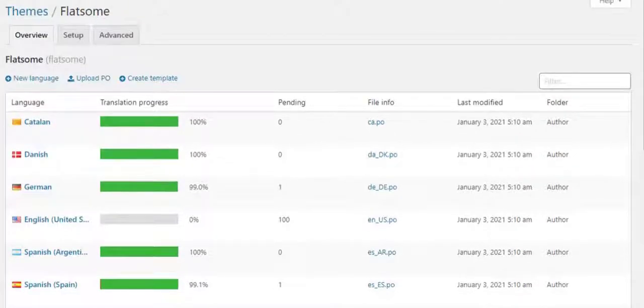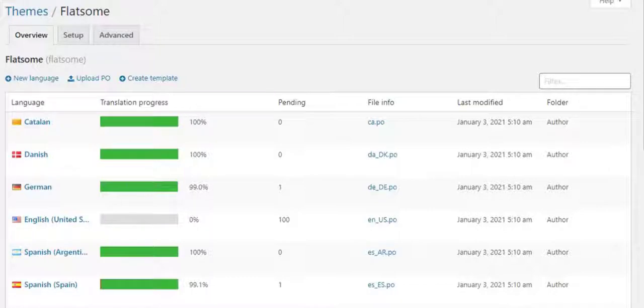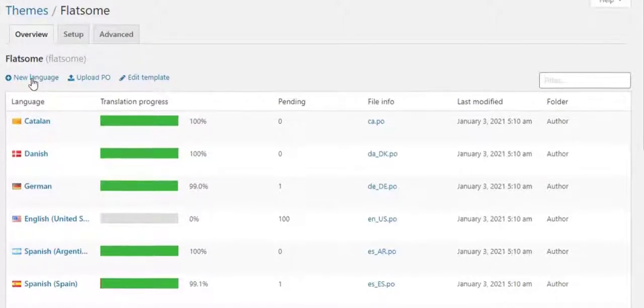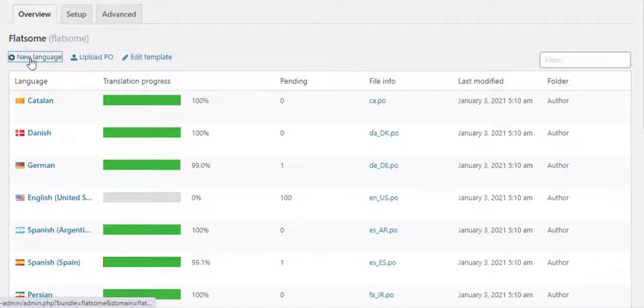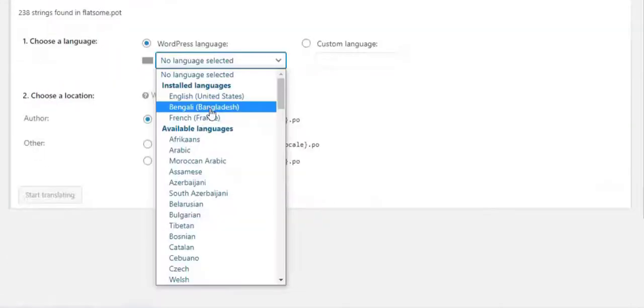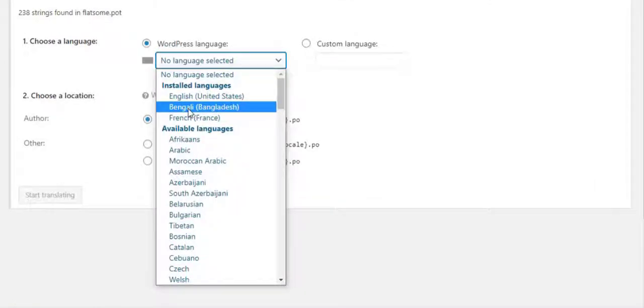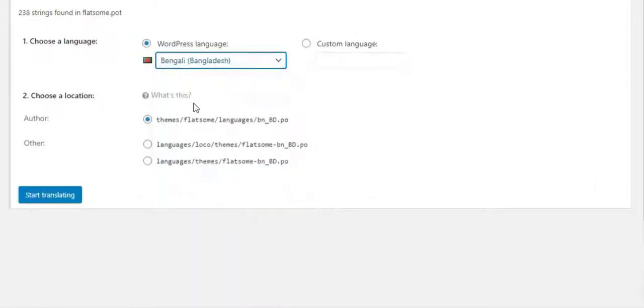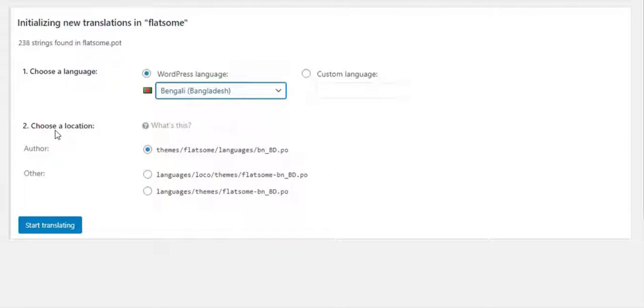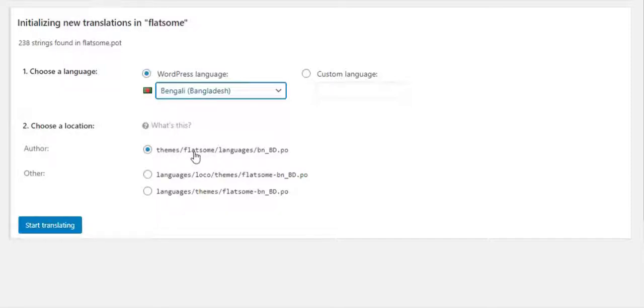In this case you can add that specific language. To do so, click on New Language. For demonstration purposes I'm going to choose Bengali language. Now you have to choose a location where you want to store the language file. This location file is selected by default so I am not going to change this one. Now click on Start Translating.